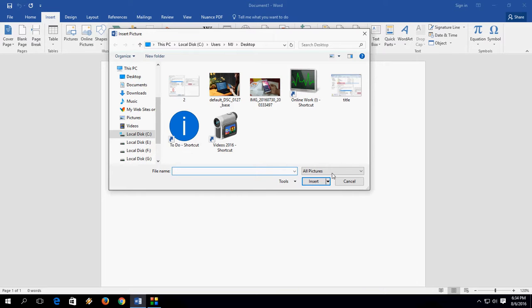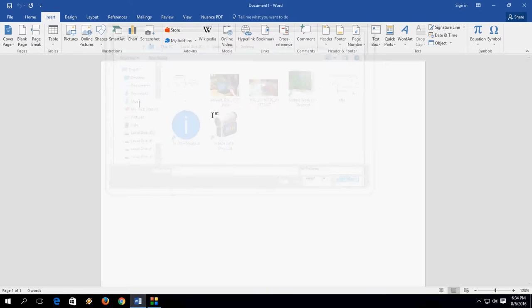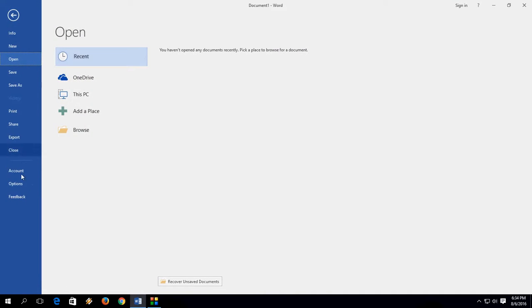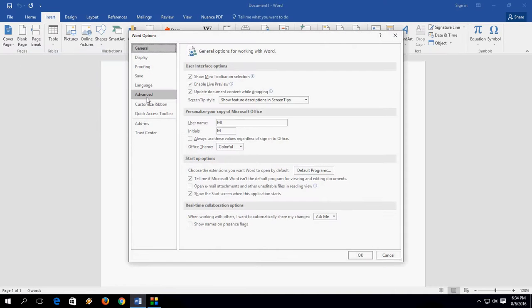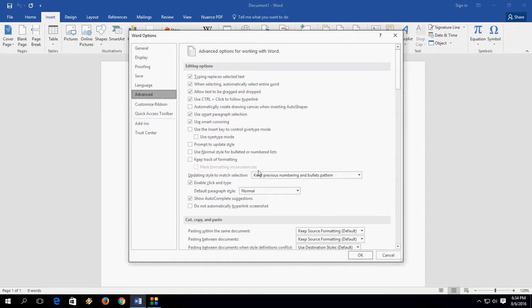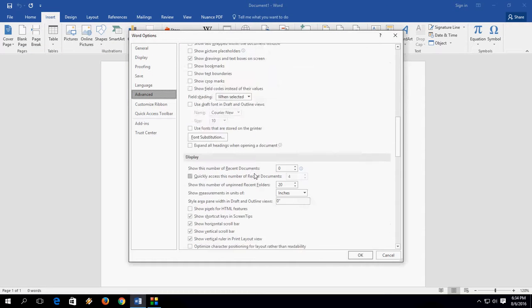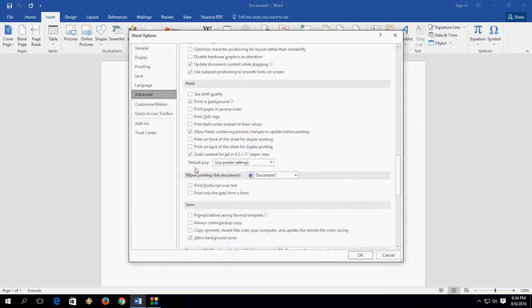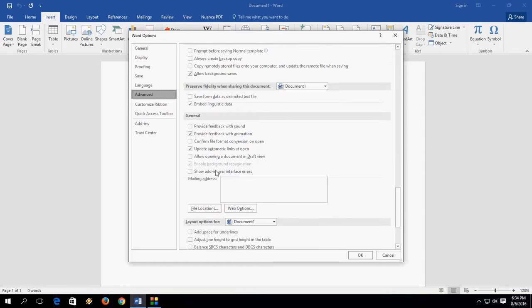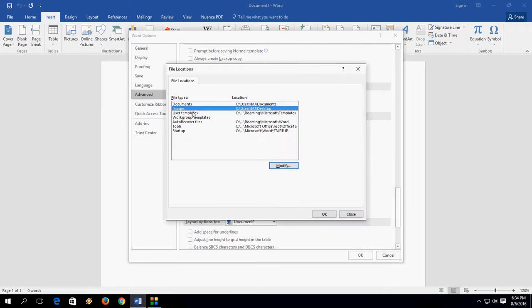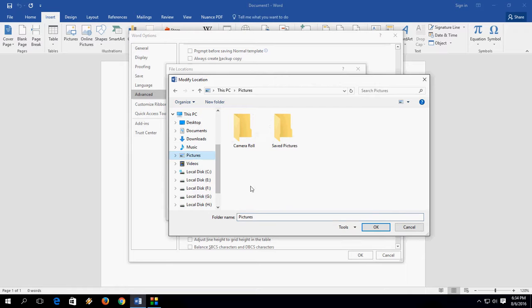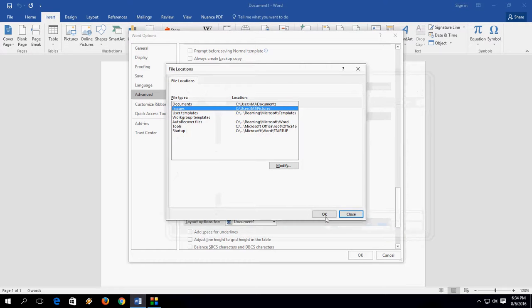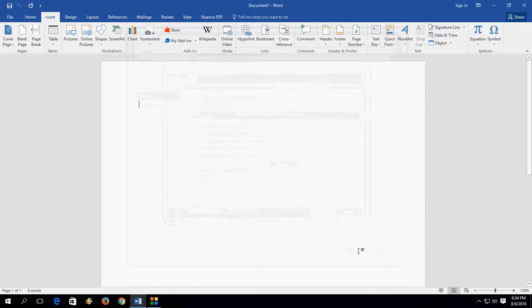really easy. But if you want to get back to default, just go there and File Location. Here, and Advanced. Where is the journal? OK here, File Location, Images, Modify. OK. And select the picture, OK, OK. And OK. That's it.